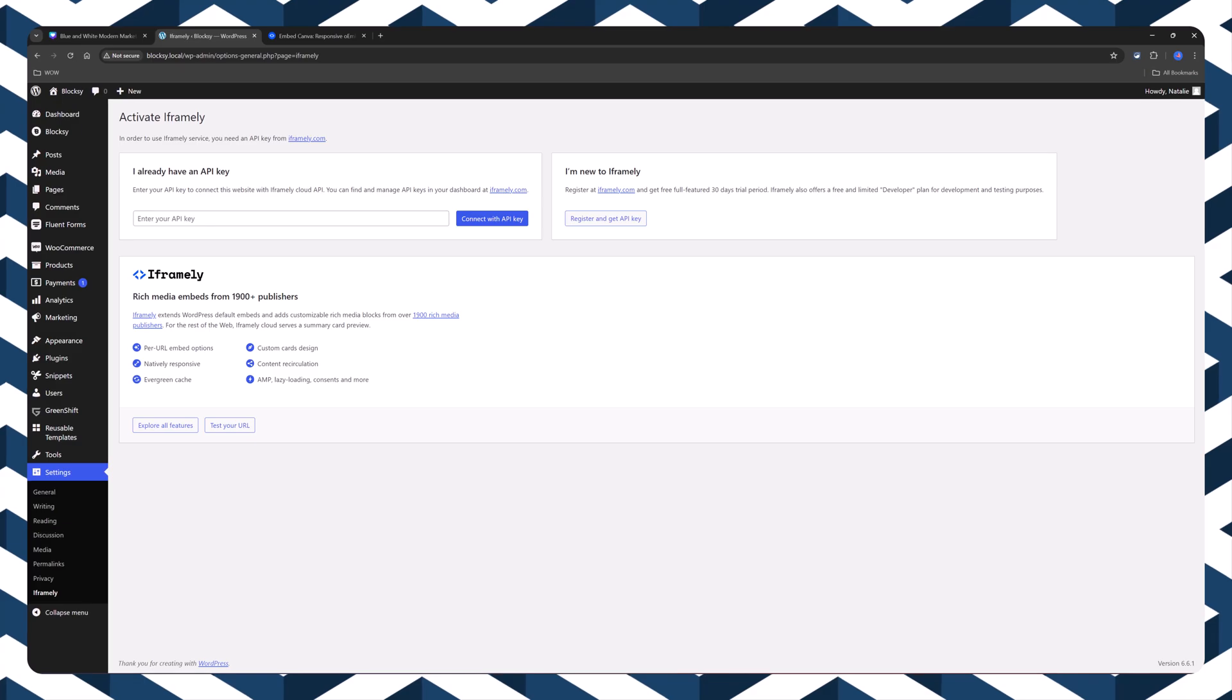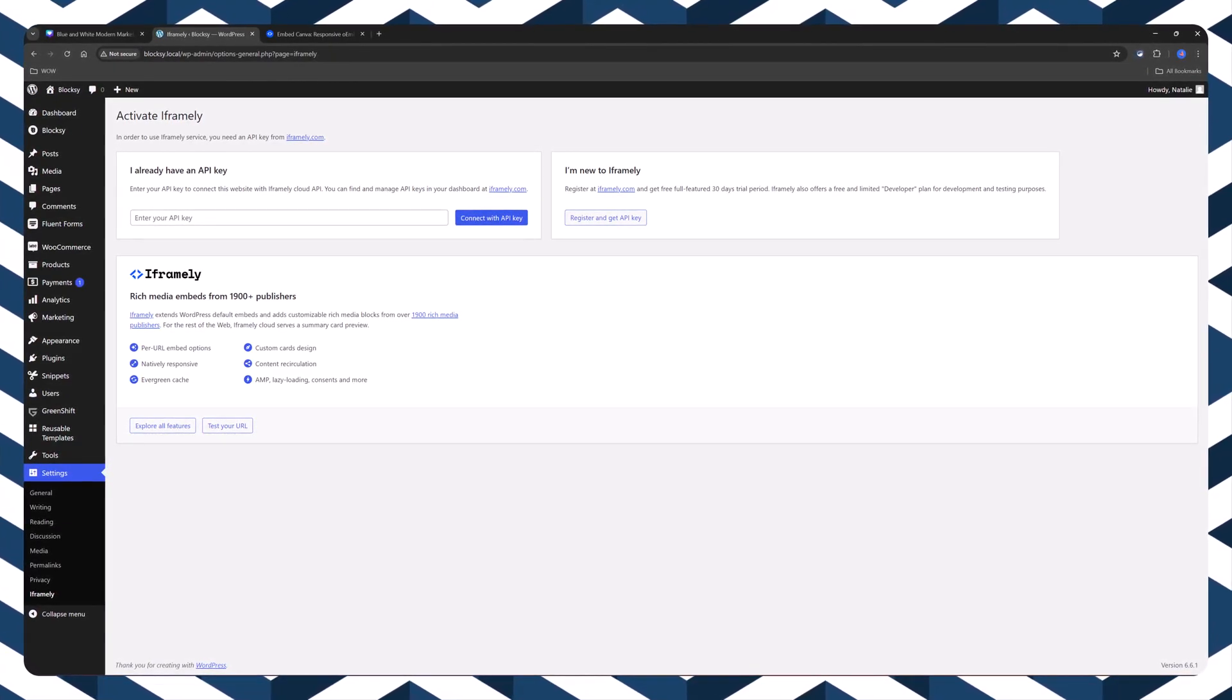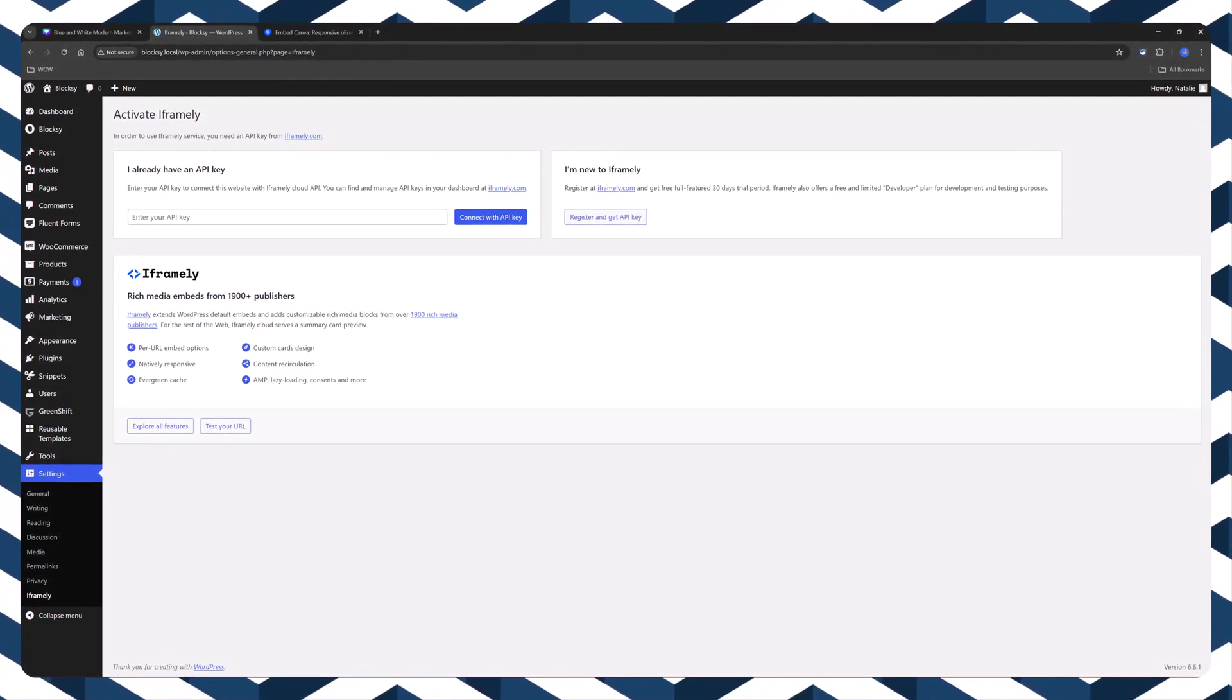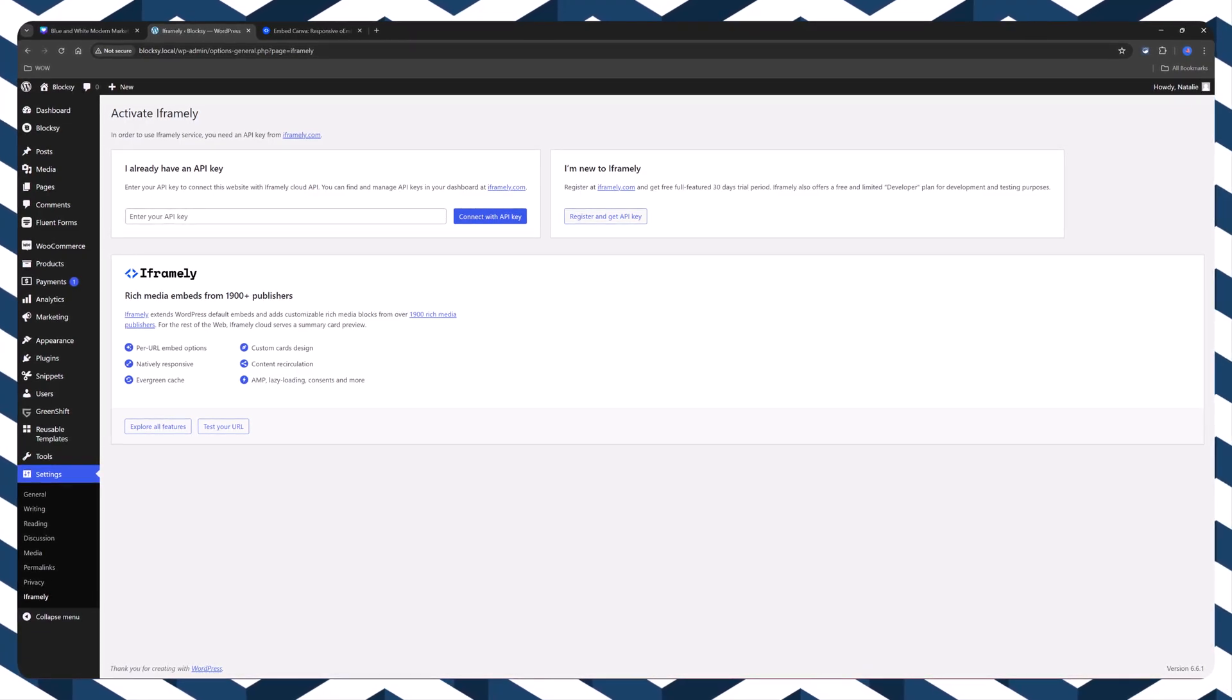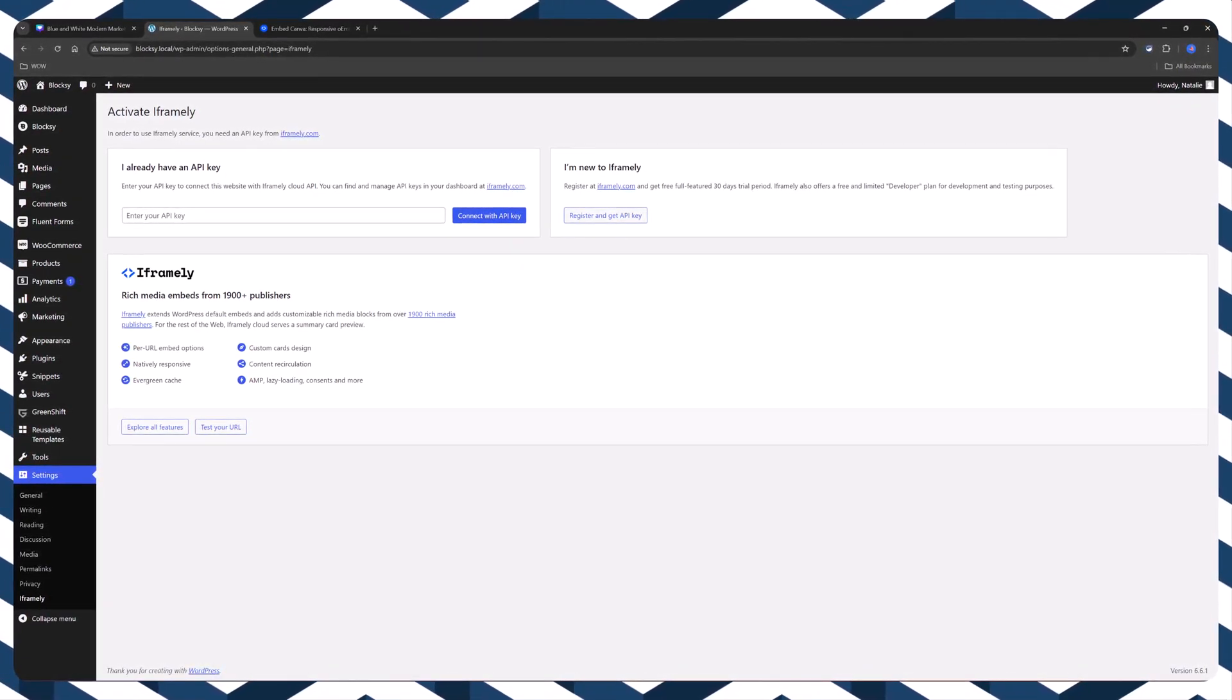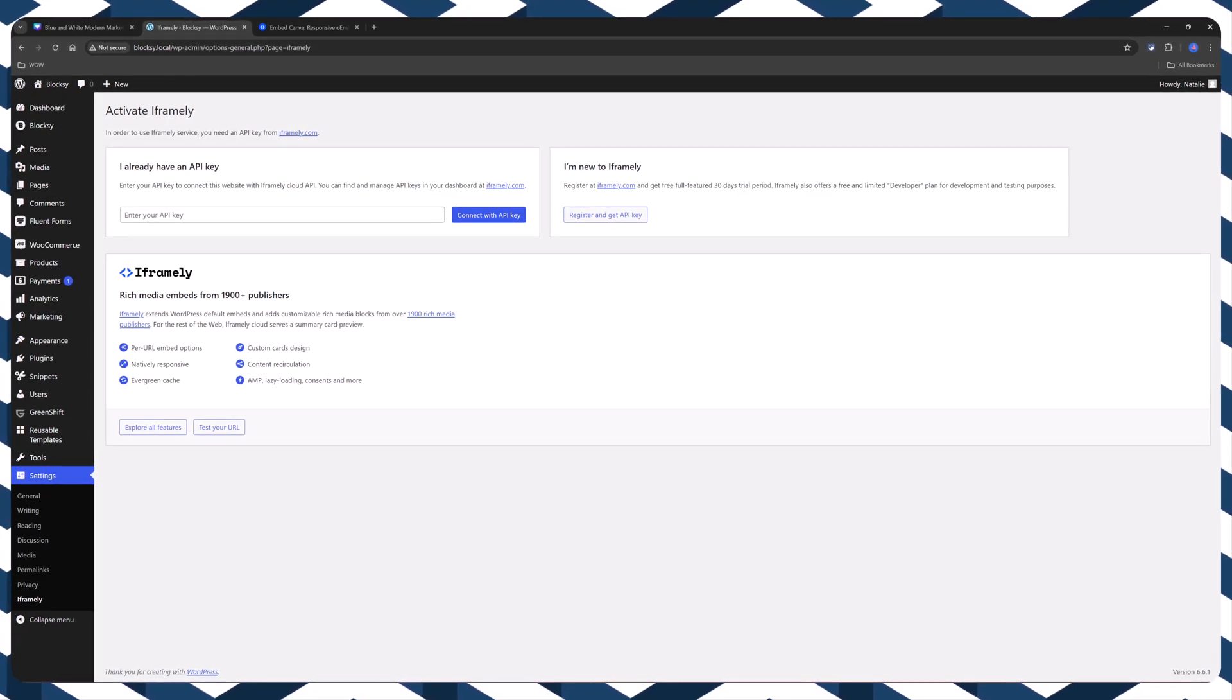So to clarify, you have three options. Using an HTML block, you have a simple and direct option suitable for those comfortable with a bit of HTML.